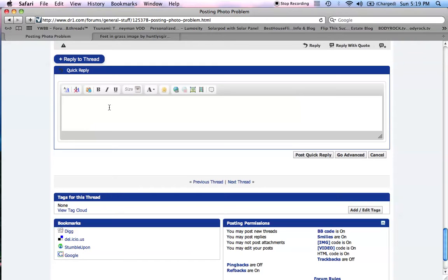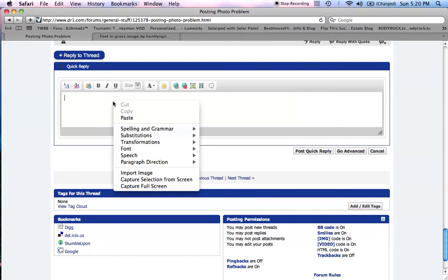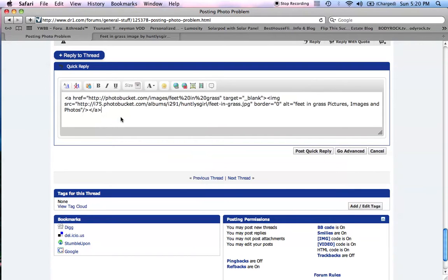All right, there's Quick Reply. And all you do here is you've already copied the link, the HTML, so now you just right-click and paste in there. That's all you have to do, buddy. It should work fine. Let's have a look, post reply.